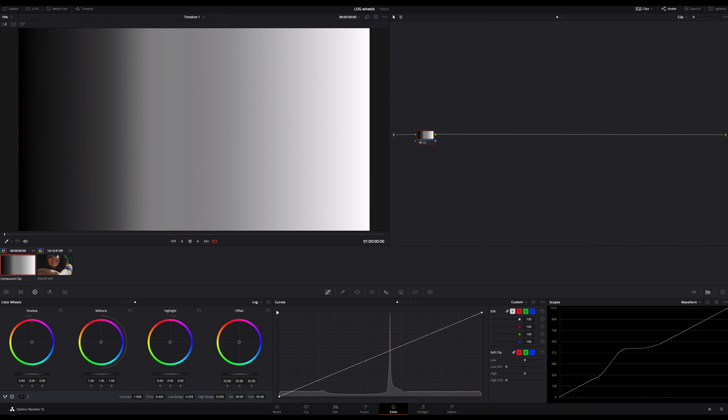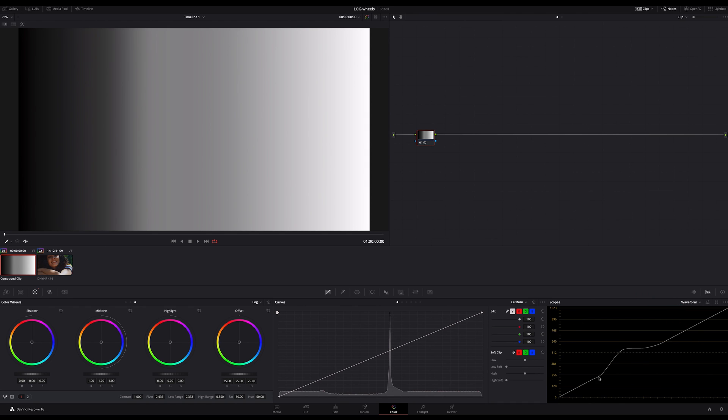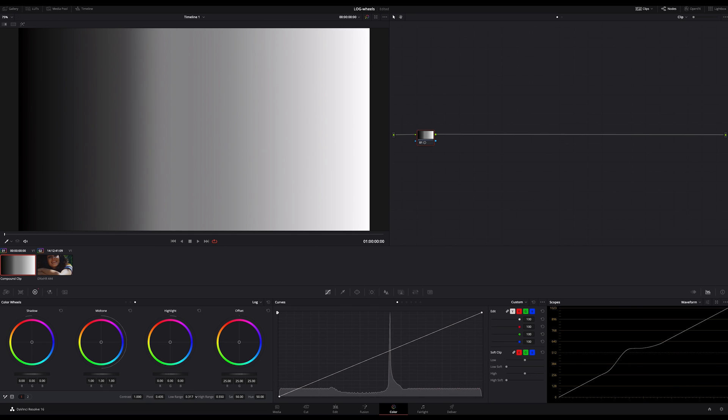So we have ranges for the shadows, midtone and highlight. And we can impact this range or affect the transitions between these ranges, just by using the low range and high range slider here in the color wheels.